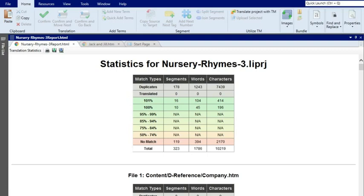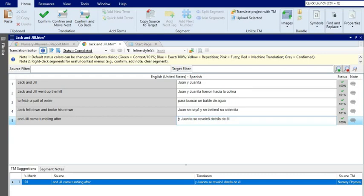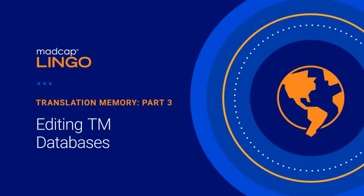And that's it! Using a translation memory really makes your job a lot easier. Of course, at some point you might need to make some changes to the translations in your translation memory database. We'll cover that next in Translation Memory Part 3: Editing TM Databases.